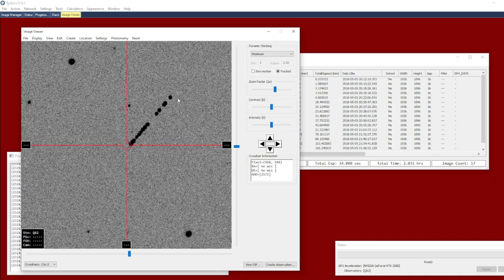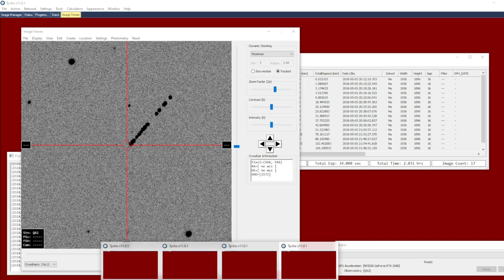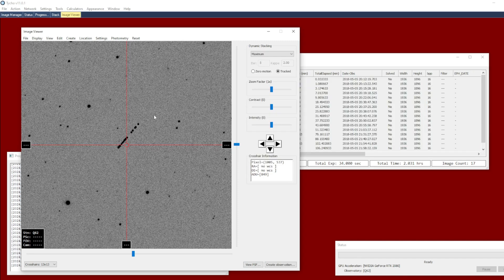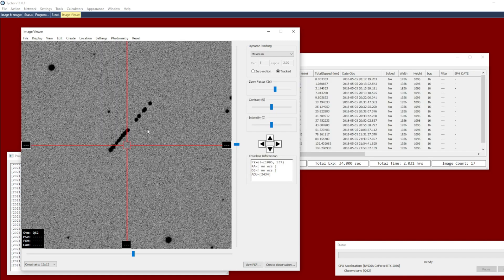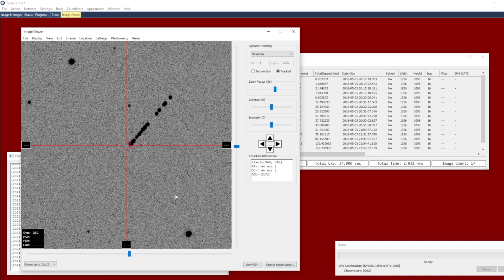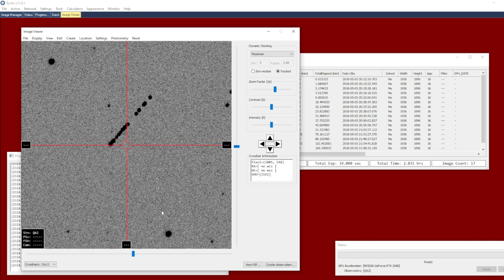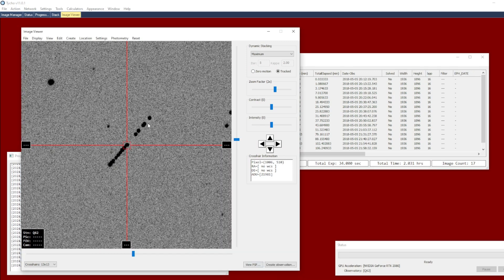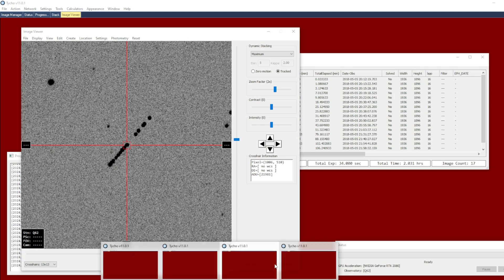I can do a stack of the images — here you can see the asteroid — and I'm going to do the same thing with the previous result with distortion correction. I zoom in a little bit and center the view. What you'll notice is that if I blink the two results you can see on this frame that...